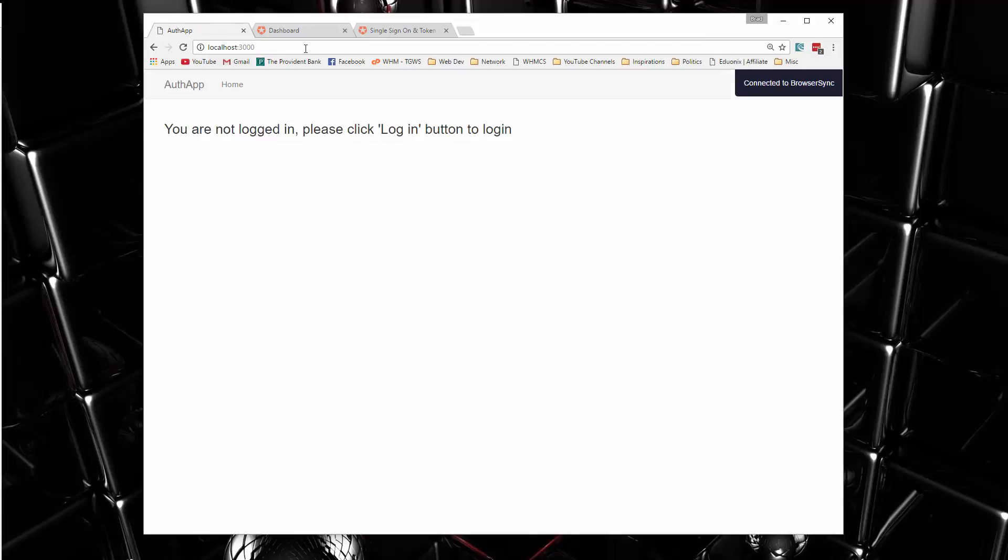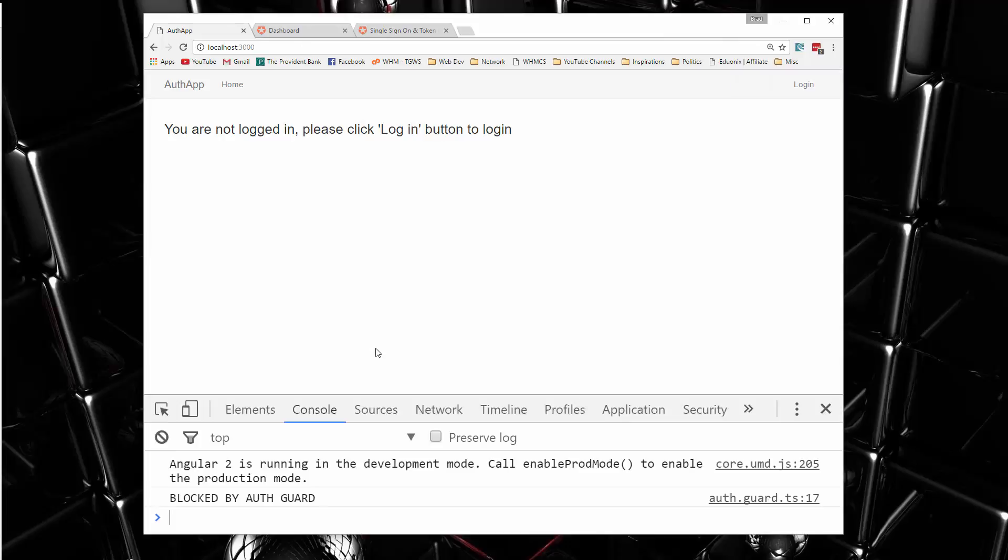And if I do that, we just get redirected. And if I open the console up, you'll see it says blocked by auth guard. So we're going to set up this auth guard to be able to implement access control on certain routes.